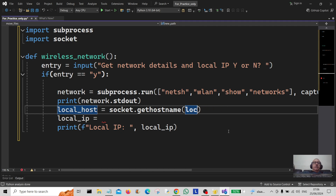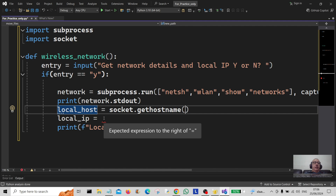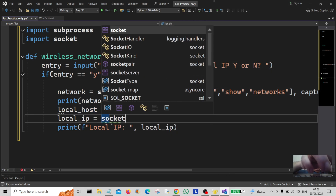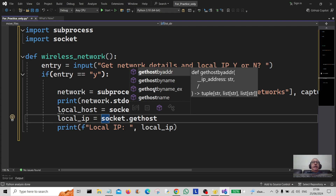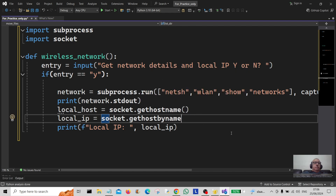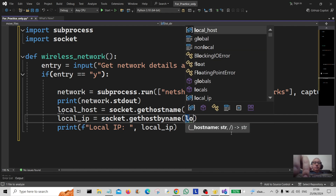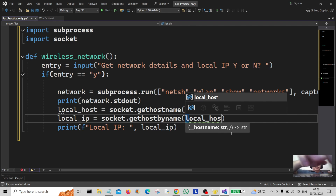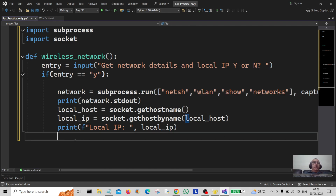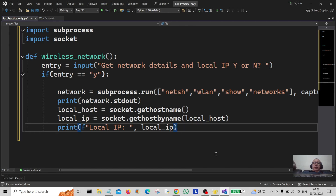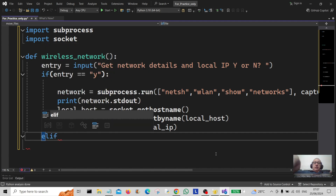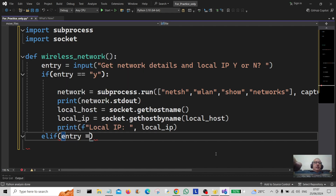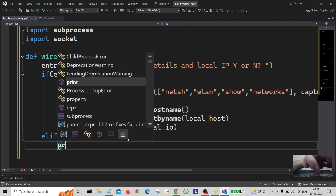The local IP is going to be socket.gethostbyname, passing in local_host. So that's sorted and we can print out the IP there. Now we're coming on to an elif statement — elif the entry is equal to 'n', which is no, we're going to print a message to the user saying goodbye.